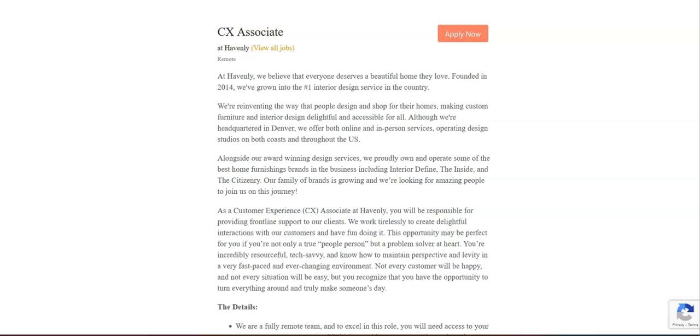You will investigate and resolve customer complaints, order discrepancies, and return requests, ensuring that each issue is resolved to the customer satisfaction within established guidelines. You will develop in-depth knowledge of their product offerings, platform features, and policies to provide accurate and informative responses to customer inquiries.